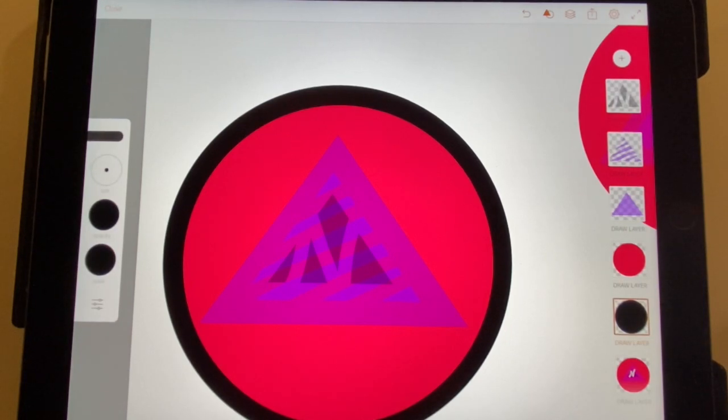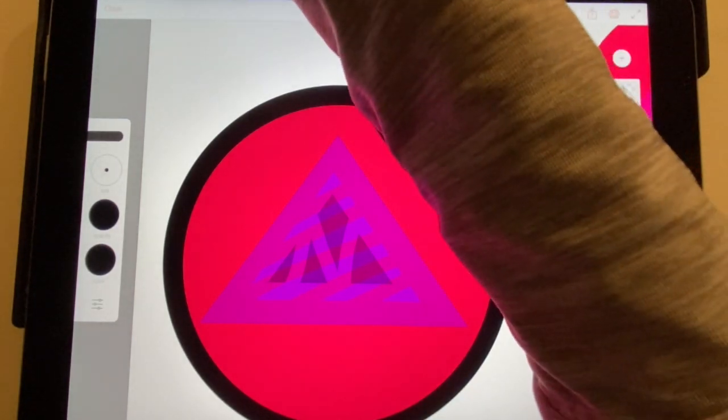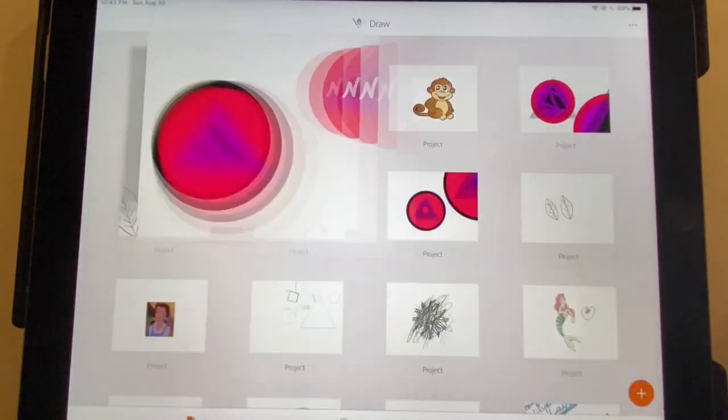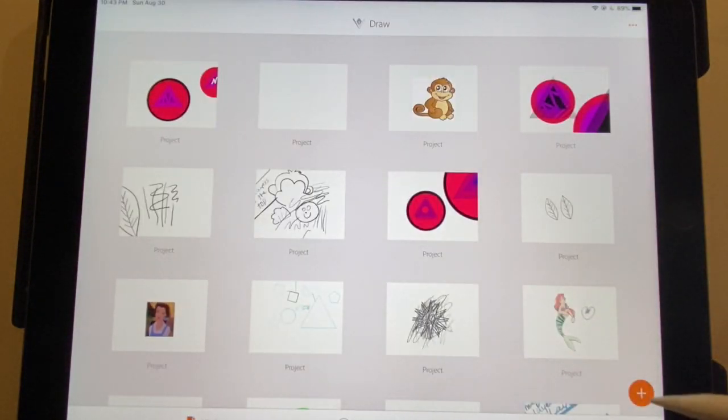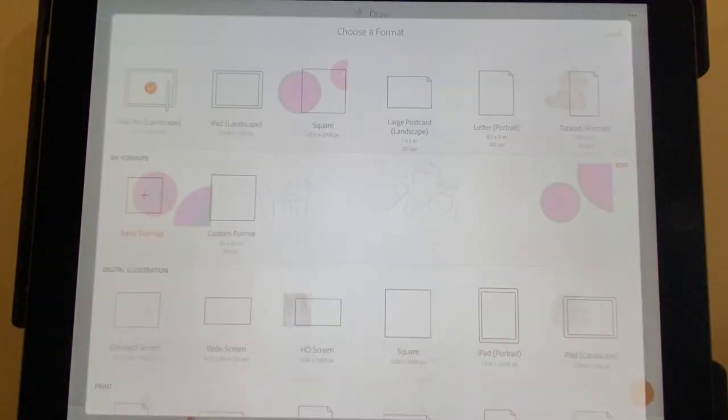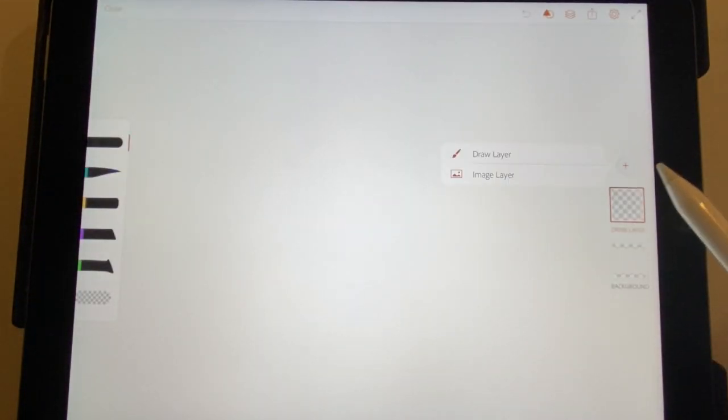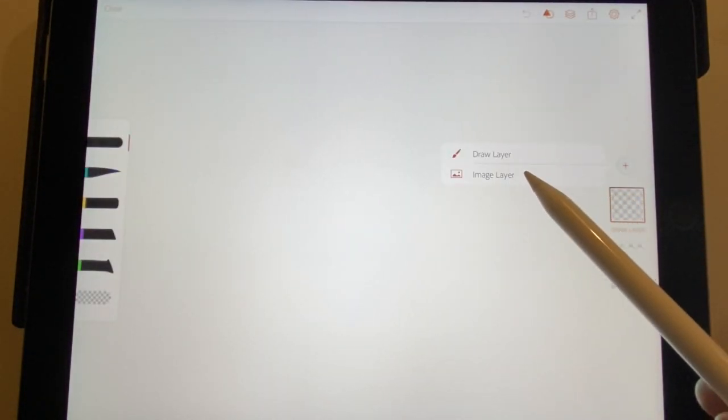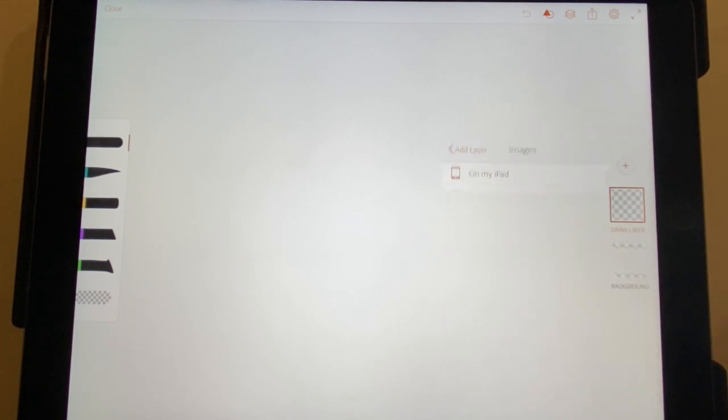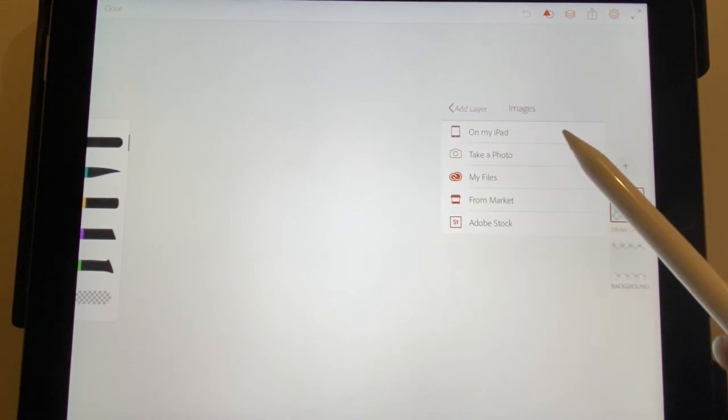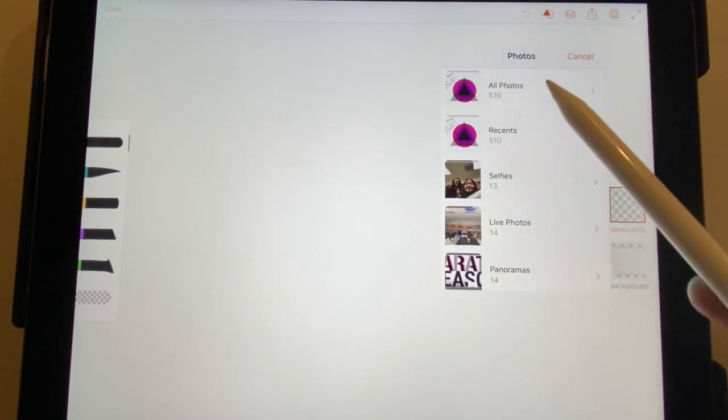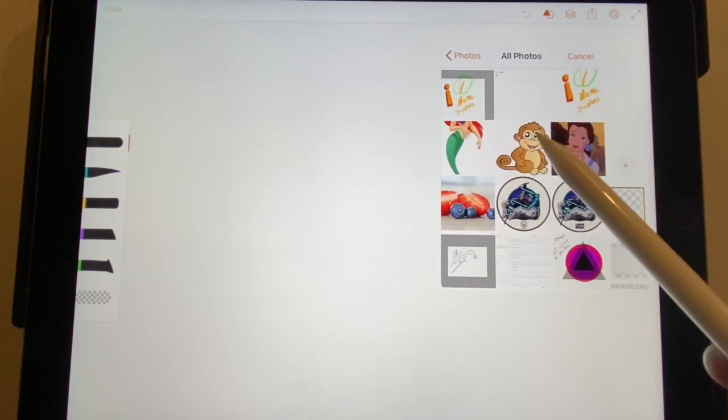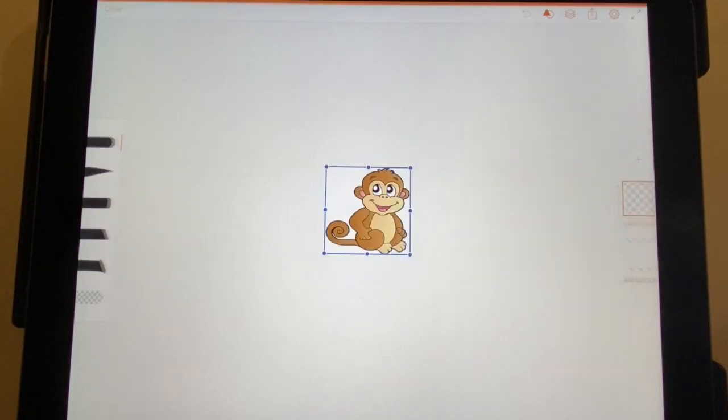Now we're gonna talk about photo or image layers - they're called image layers on here. So I'm gonna start a new one. This time when I click the plus sign, instead of draw layer I'm choosing image layer on my iPad, and I'm gonna go with this monkey.